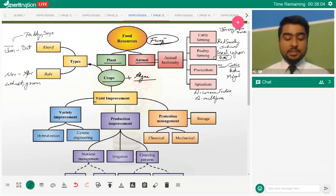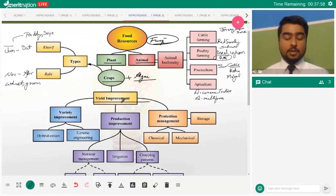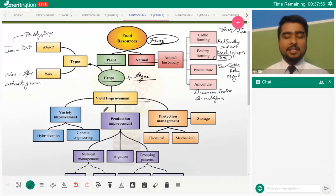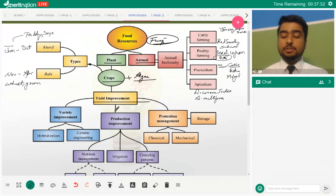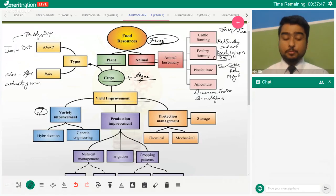The goal is to improve yield — if we can produce more on the same land, we can work out the problem, because land is not going to increase anytime soon. So we need to increase the yield of the land. The first method is variety improvement.